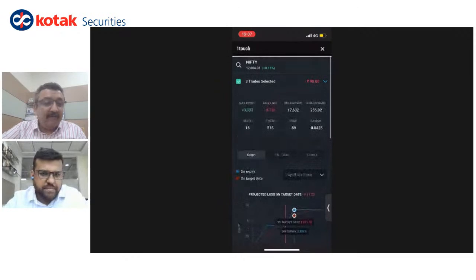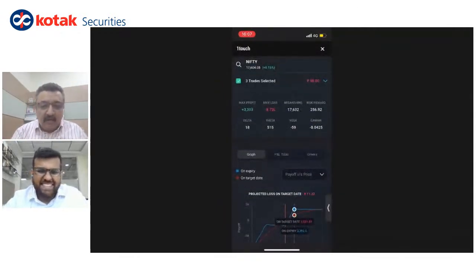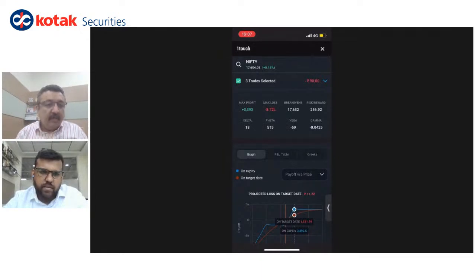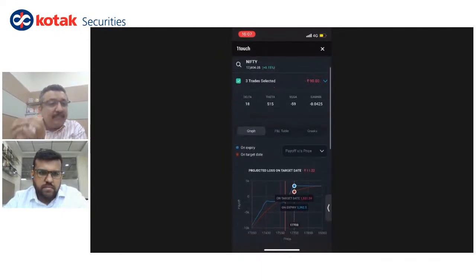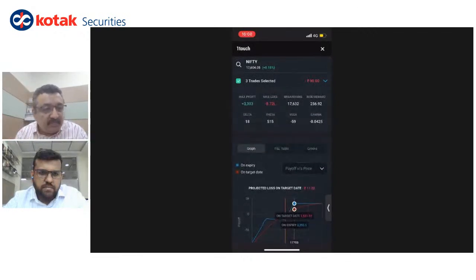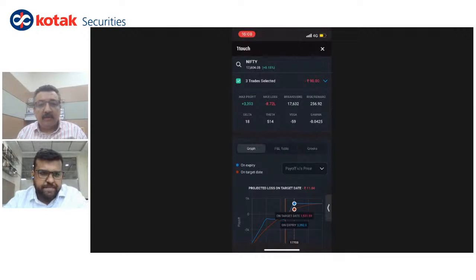Just to clarify for all clients: if you have 4, 5, 10, 15, or 20 positions, you can choose the set of positions you want to analyze, click them, and find the payoff table for those positions. Yes — all your derivative positions can be analyzed, including futures.